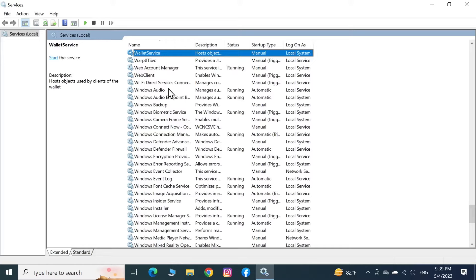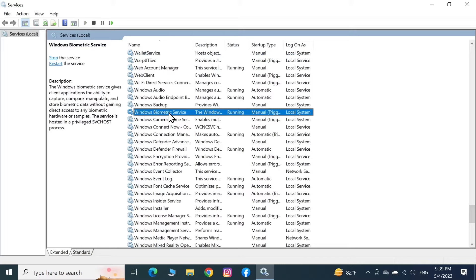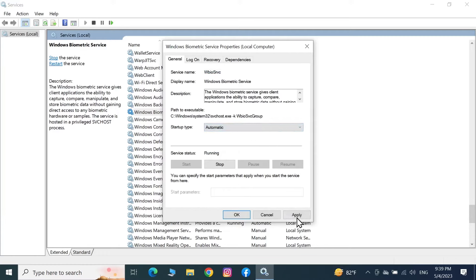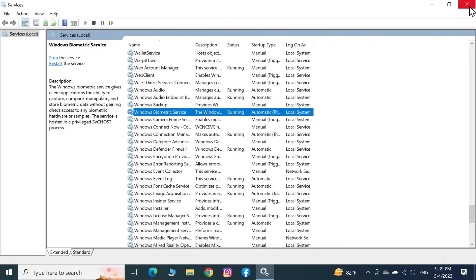Find 'Windows Biometric Service' — here it is. Double-click on it. You need to make sure the service status is Running. If it shows as stopped, click Start to start the service. After that, change the startup type to Automatic instead of Manual, then click Apply and OK, and close this window.